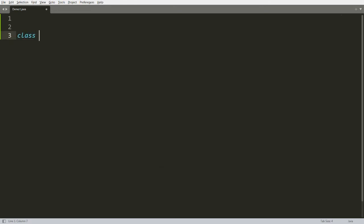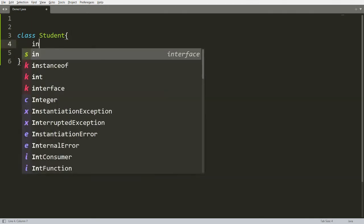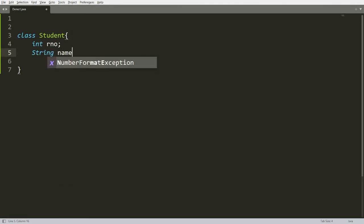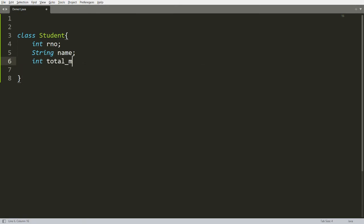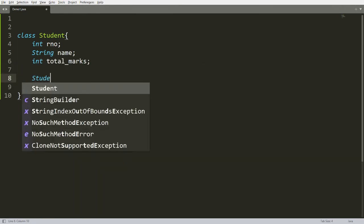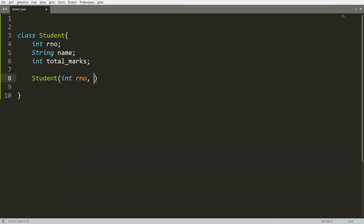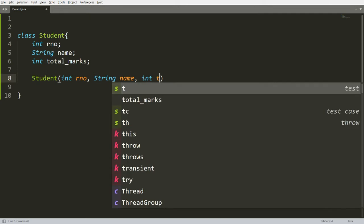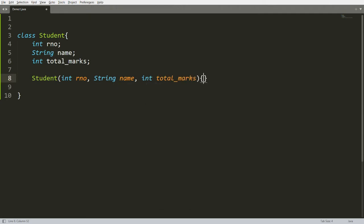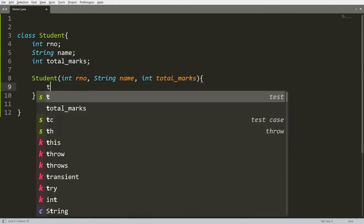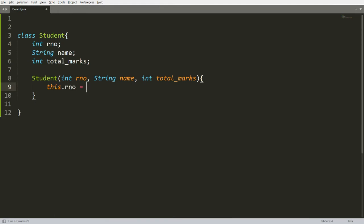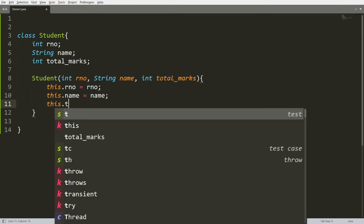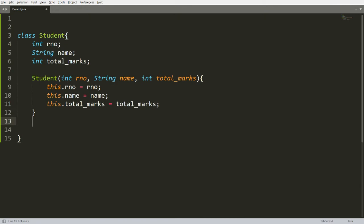I am creating one class called Student. This class has an integer roleNumber, a String name, and an integer totalMarks. This class has a constructor — Student — in which I am taking input from the user: roleNumber, name, and totalMarks. I assign the instance variables: this.roleNumber = roleNumber, this.name = name, this.totalMarks = totalMarks.